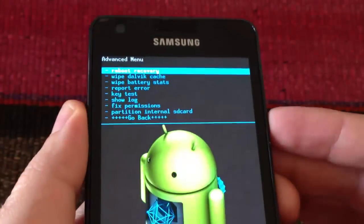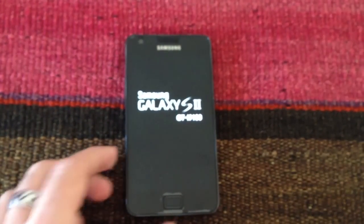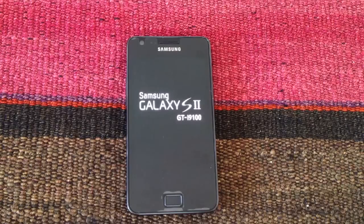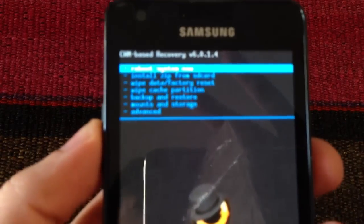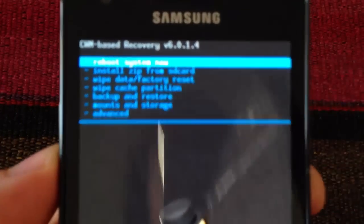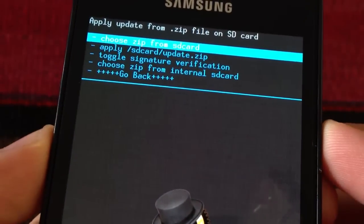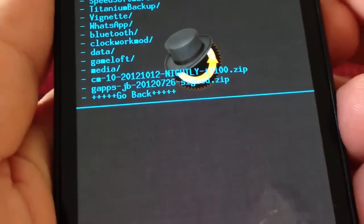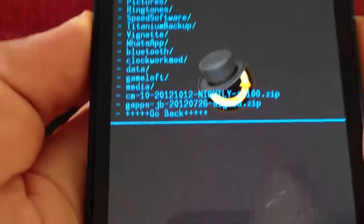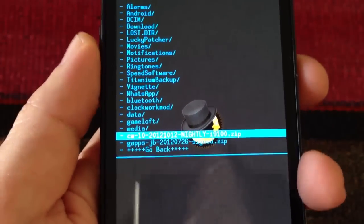I recommend to reboot recovery but it is not necessary. You can skip this step if you want. Once we are in recovery again we are going to select Install Zip from SD card. The second one. I am going to select choose Zip from internal SD card. Here we will find at the bottom of the list the CyanogenMod 10 and the Google Apps files. We scroll down all the way to the CyanogenMod 10 file.